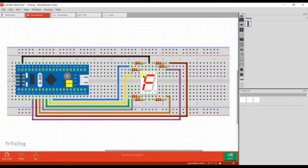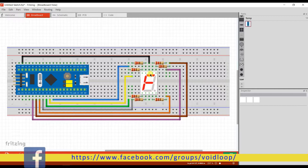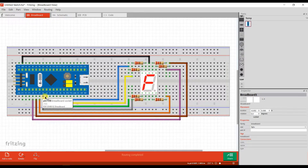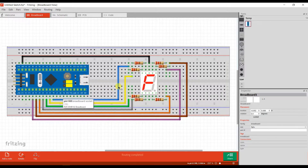I am using a common cathode seven segment LED display. The cathode pin is connected to ground. I am using pins A0, A1, A2, A3, A4, A5, and A6 as data pins. Pin A is connected to A0, B to A1, C to A2, D to A3, E to A4, F to A5, and G to A6. A 220 ohm current limiting resistor is used to control the current.